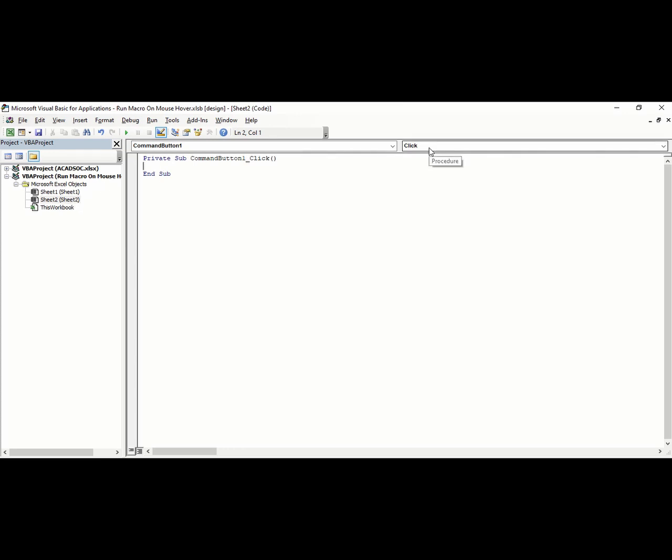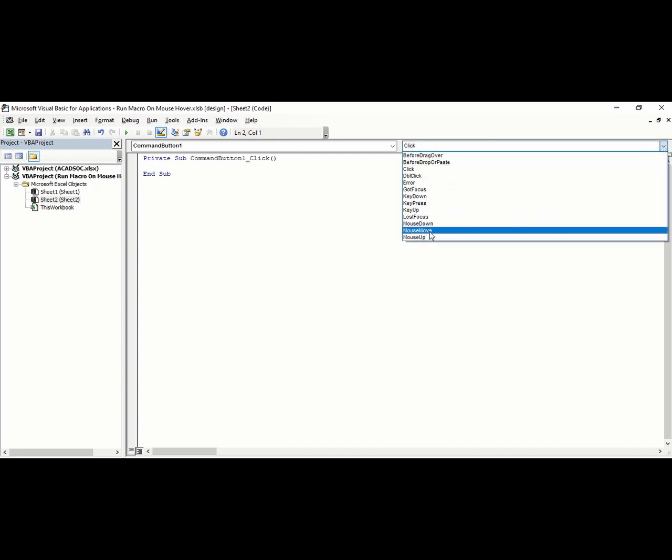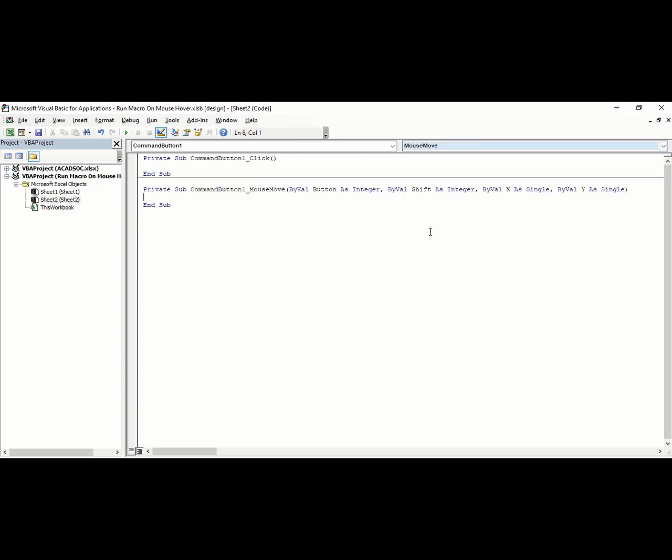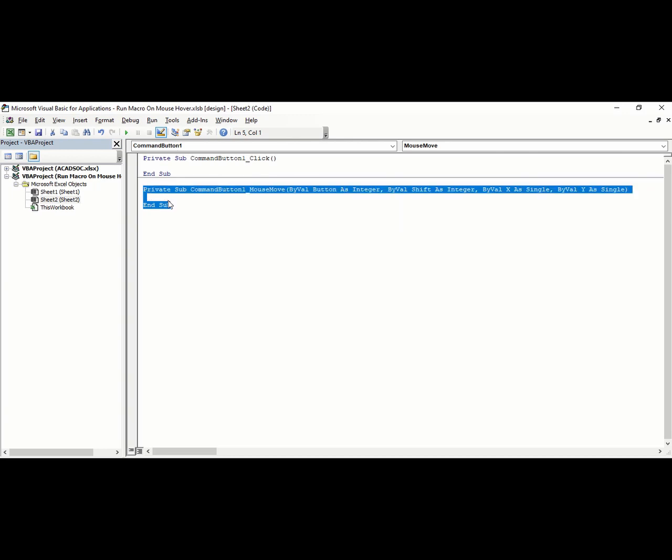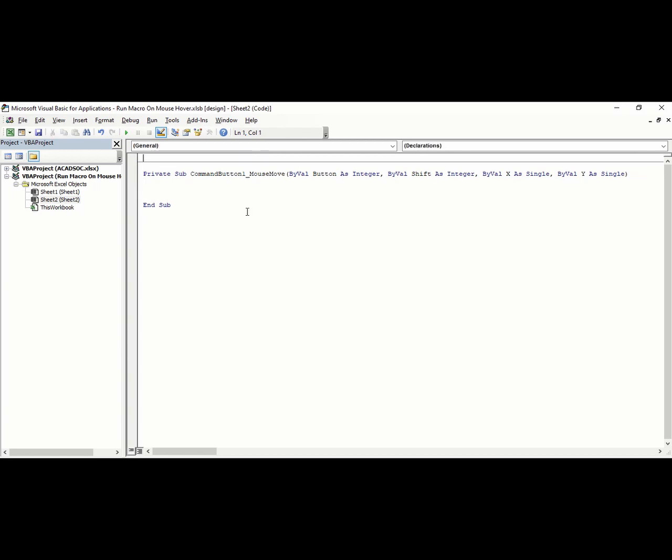The default here would say Click. You're going to have to change it to Mouse Move. Another set of subroutines has been created. The first subroutine is no longer required. You can delete this and focus on this subroutine instead.